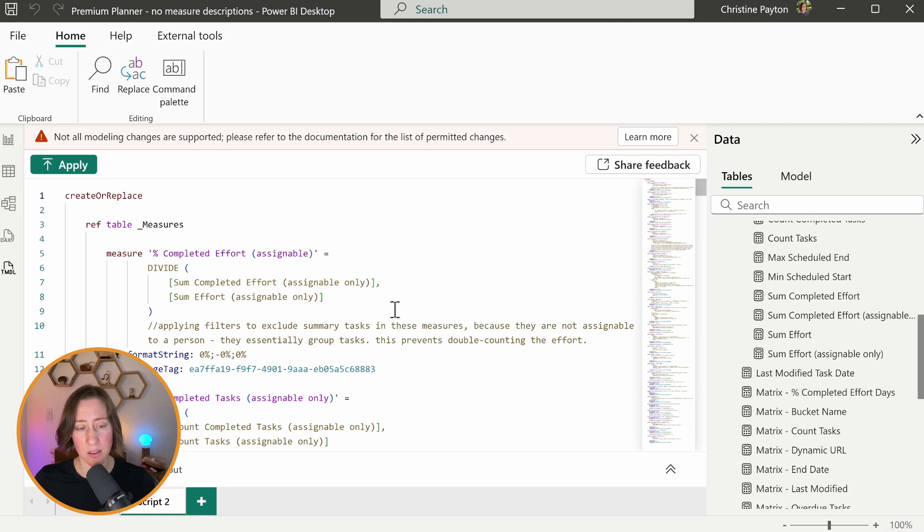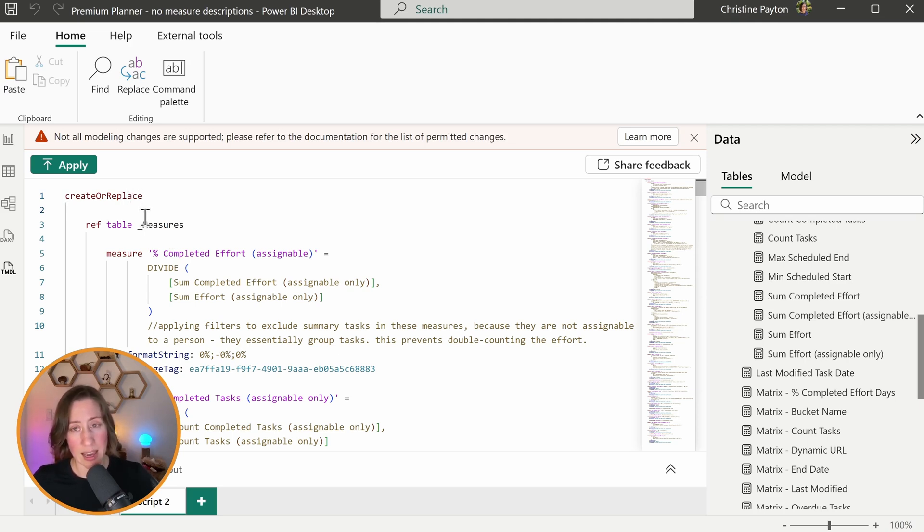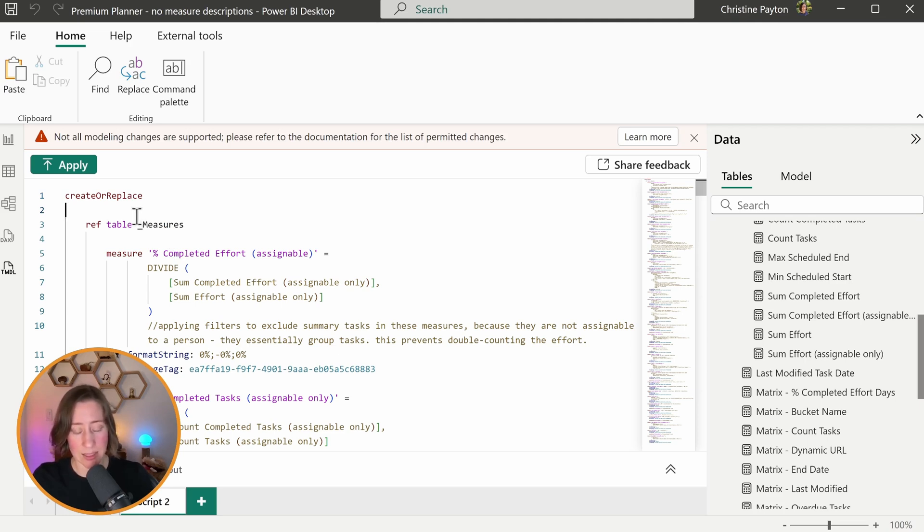What that does is it takes all the code for all those measures and puts it into one pile of text. I want to point out here that as far as I can tell, the structure of this TMDL is very important. So the tabs are very important. If you do any updating to this, you need to make sure that the tab alignment stays consistent. That's going to be something that we relate to AI in our prompt.